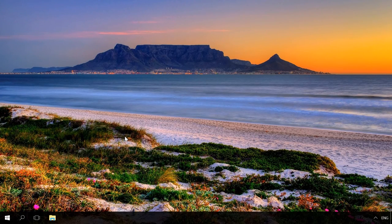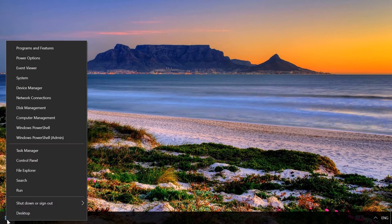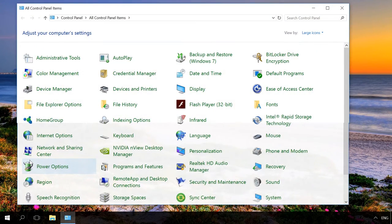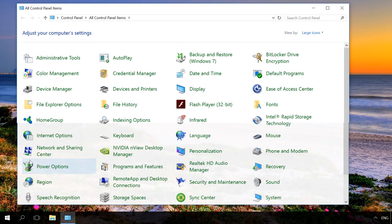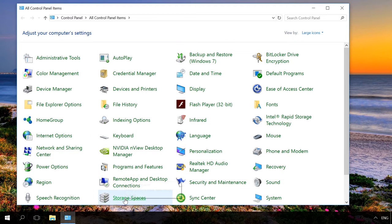You can create a storage space with a special menu in the control panel. To do it, connect to your computer all hard disks that you are going to use for creating a storage space and in the control panel, select the menu Storage spaces, create a new pool and storage space.